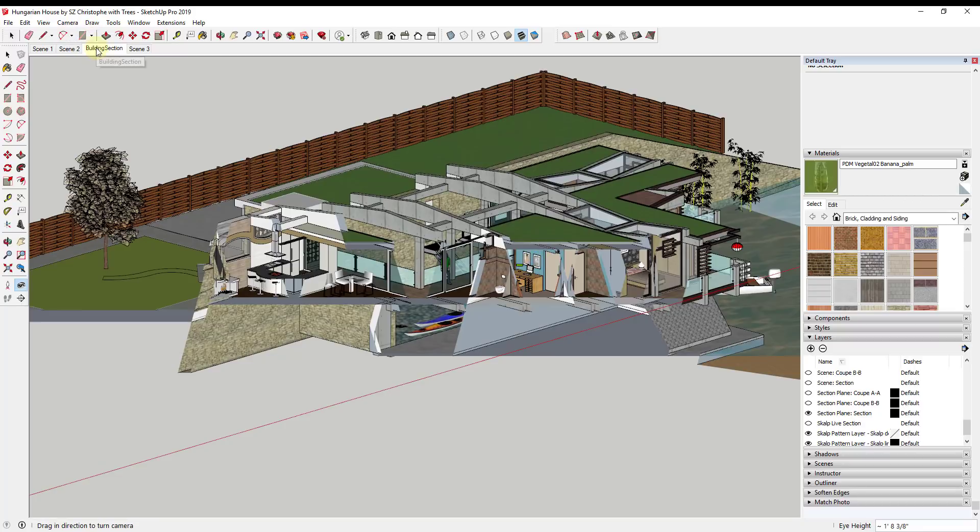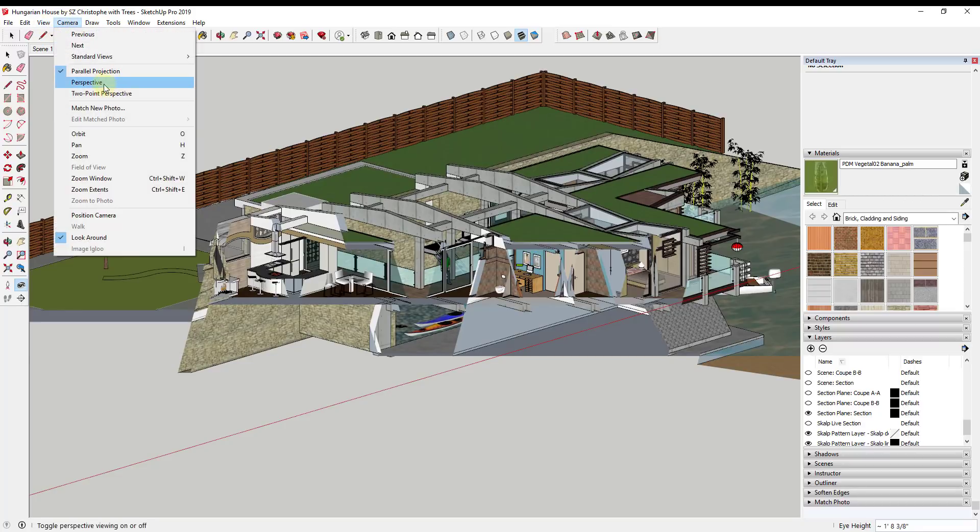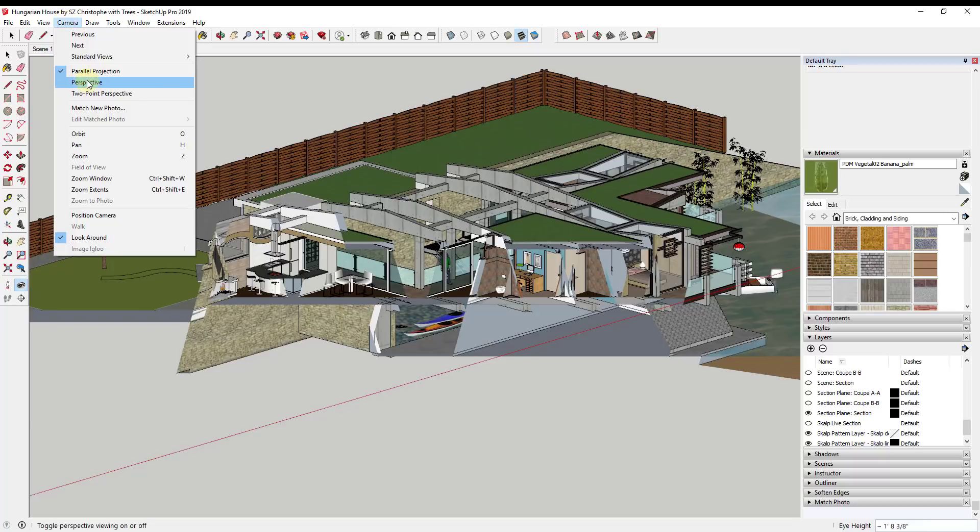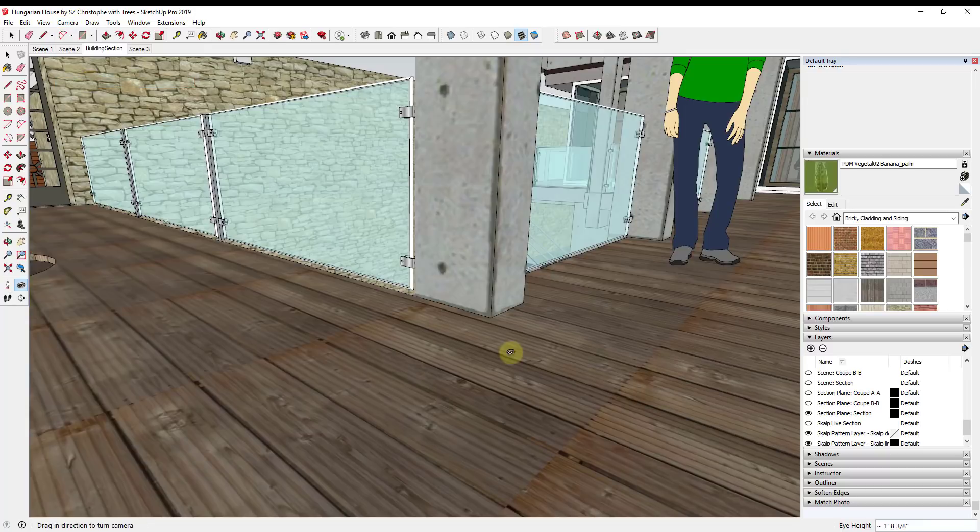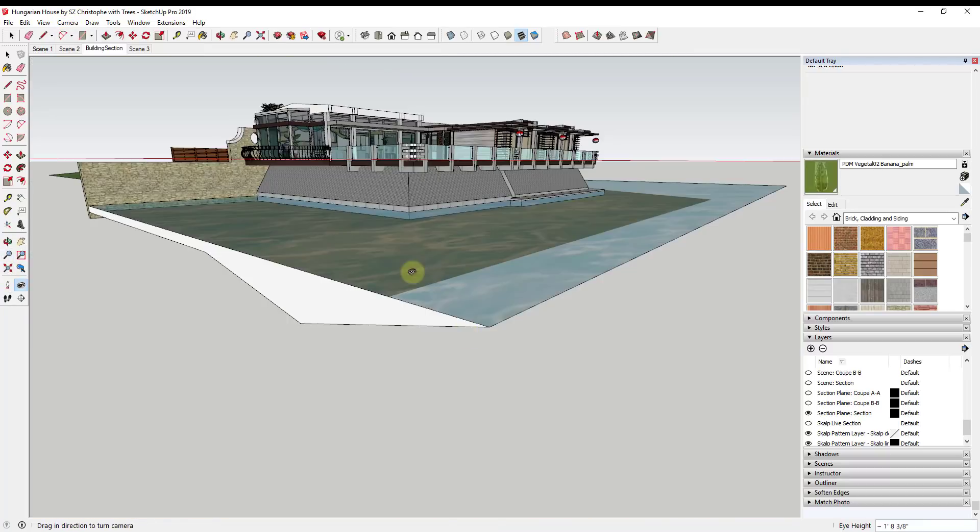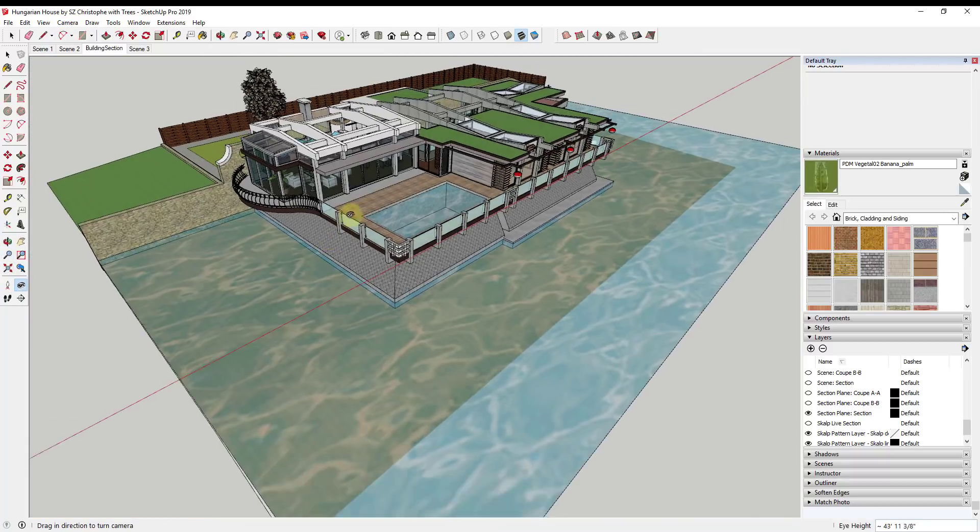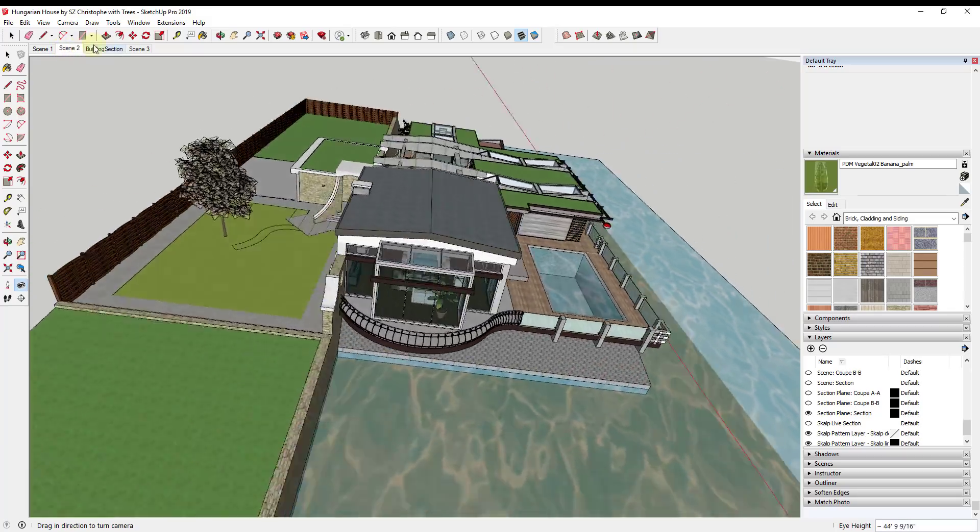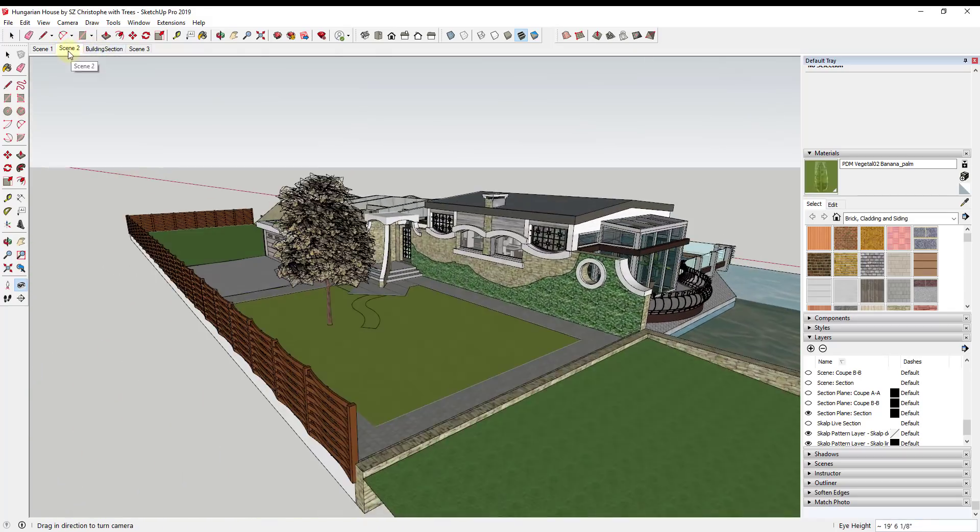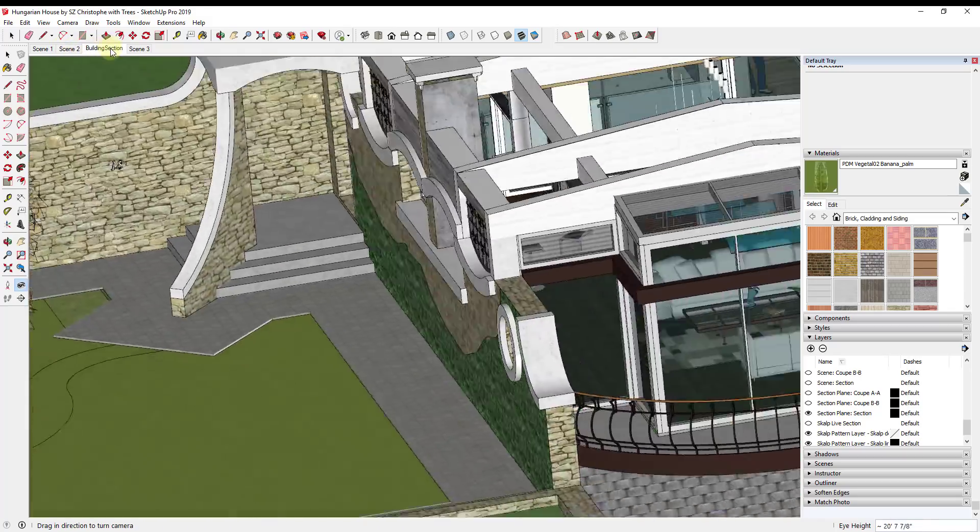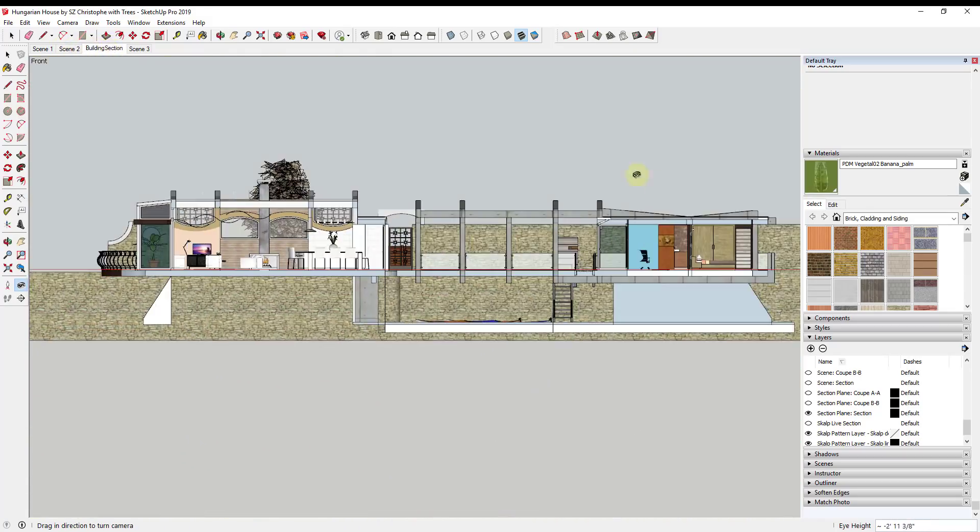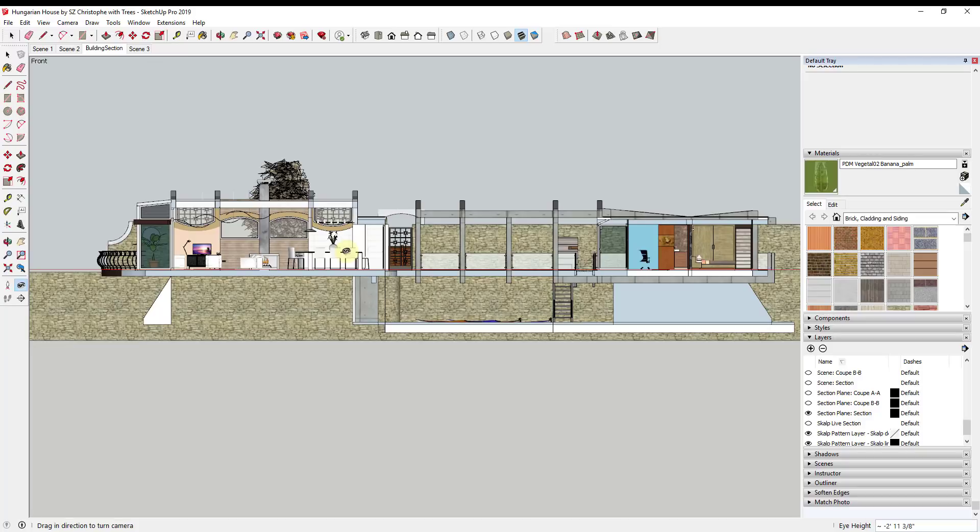To get rid of the clipping you can just go back into perspective mode, just go back and click on perspective. You can also get rid of the clipping by clicking on one of your other scenes that you've saved. But you can see how I can come back and I can click on this building section view and this is still in here. This allows you to create really quick section cut views inside of your models.